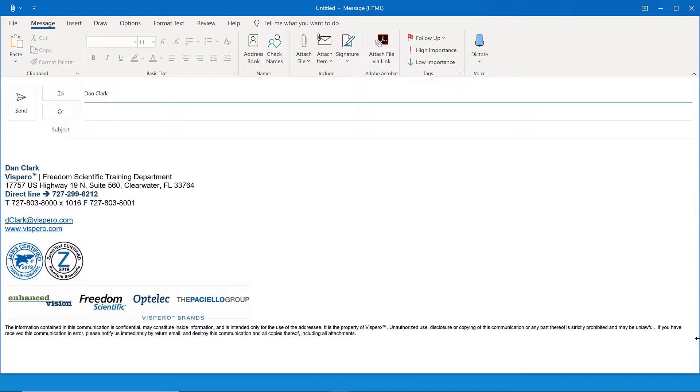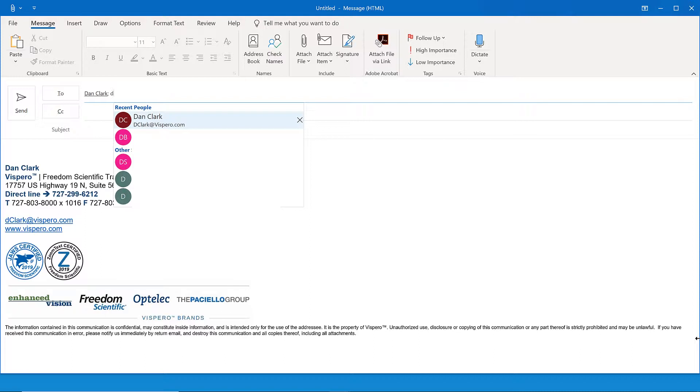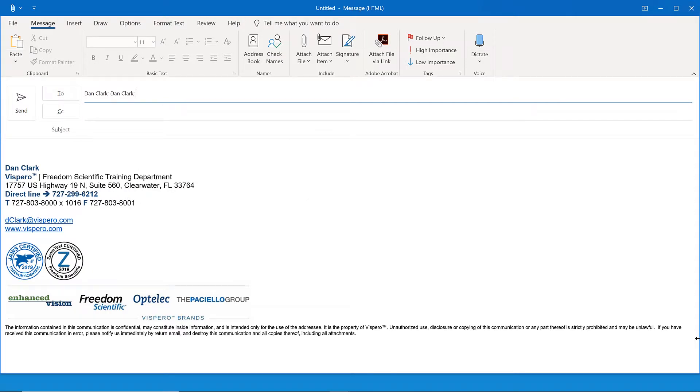I'll type in d. Dan Clark, dclark at vispero.com, left paren, recent people, right paren, one of two. You heard that click sound, and as I press enter, there was a different pop sound. Those were the sounds that are made when the autocomplete list opens to let you know that there are choices there, and you can press up and down arrow to move through, or when it closes, you also hear a different sound. A very useful feature.